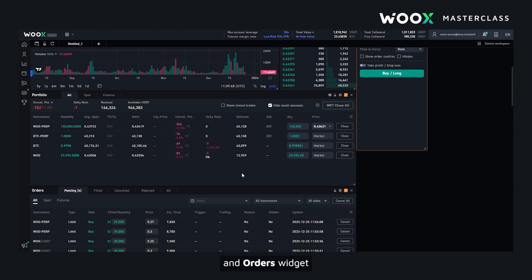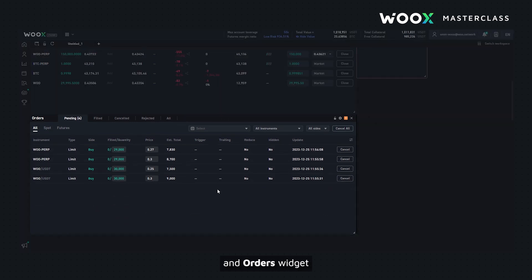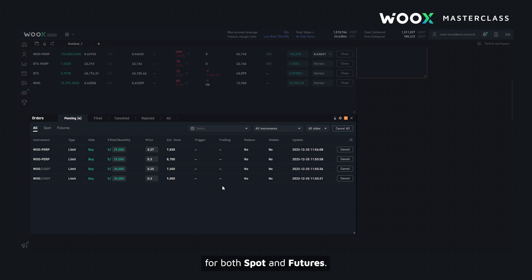The orders widget gives you the ability to view all your pending orders for both spot and futures.